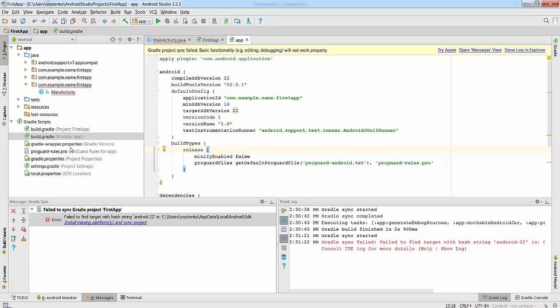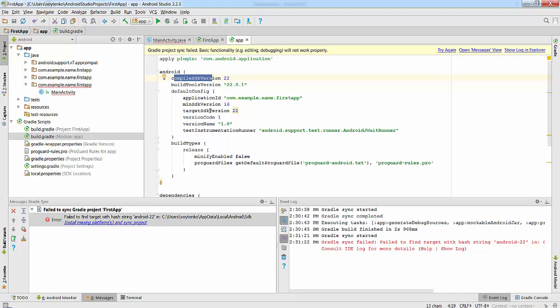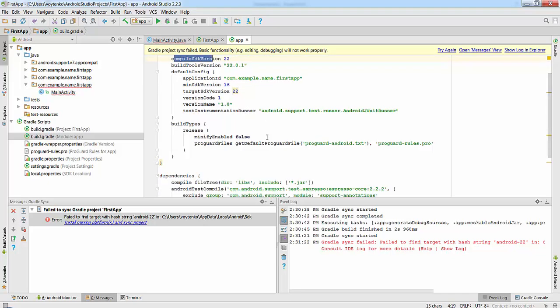In this file, you can clearly see where SDK version 22 is required. In this case, you have to update compile SDK version, build tools version, target SDK version, and so on.